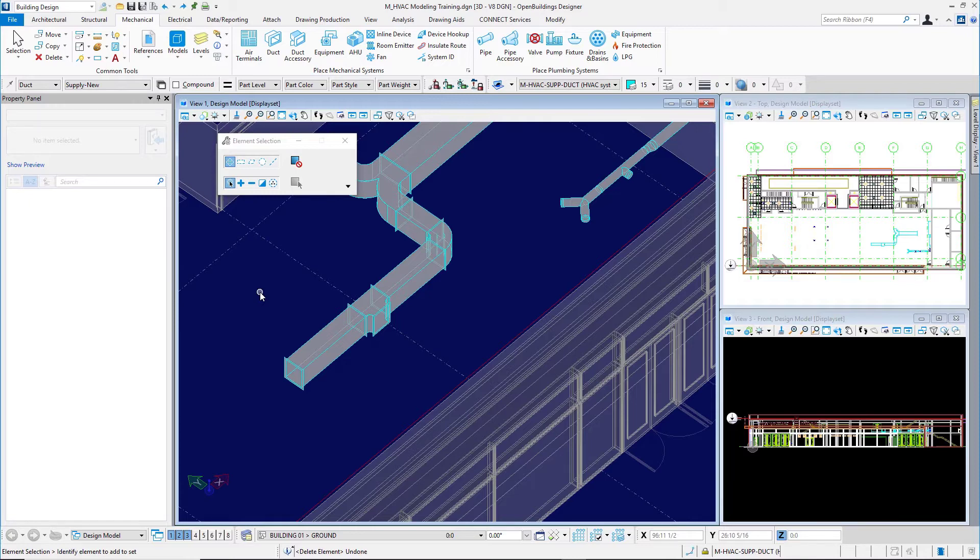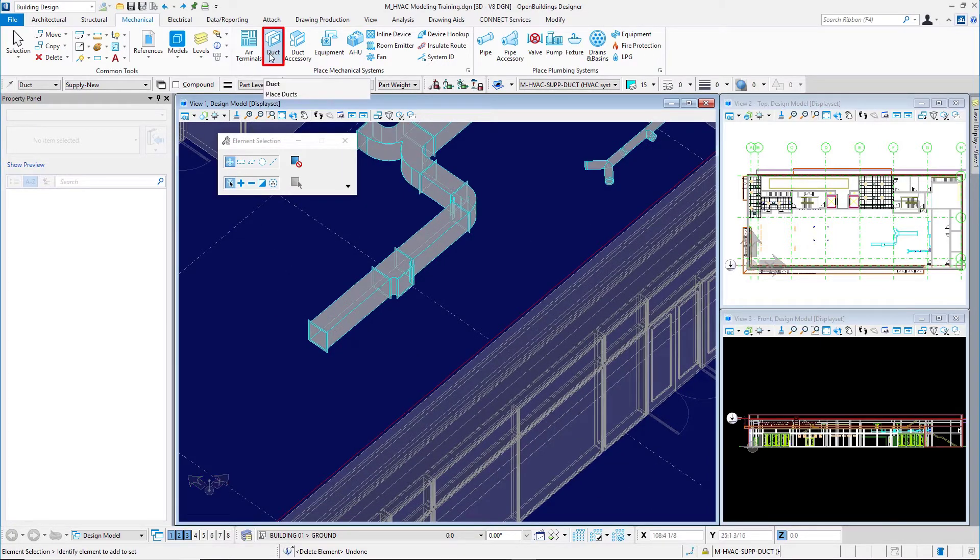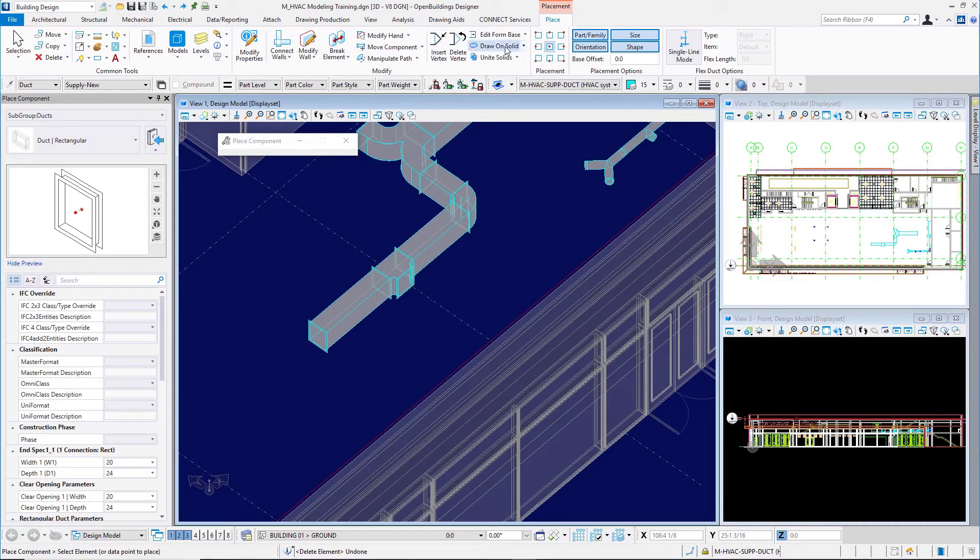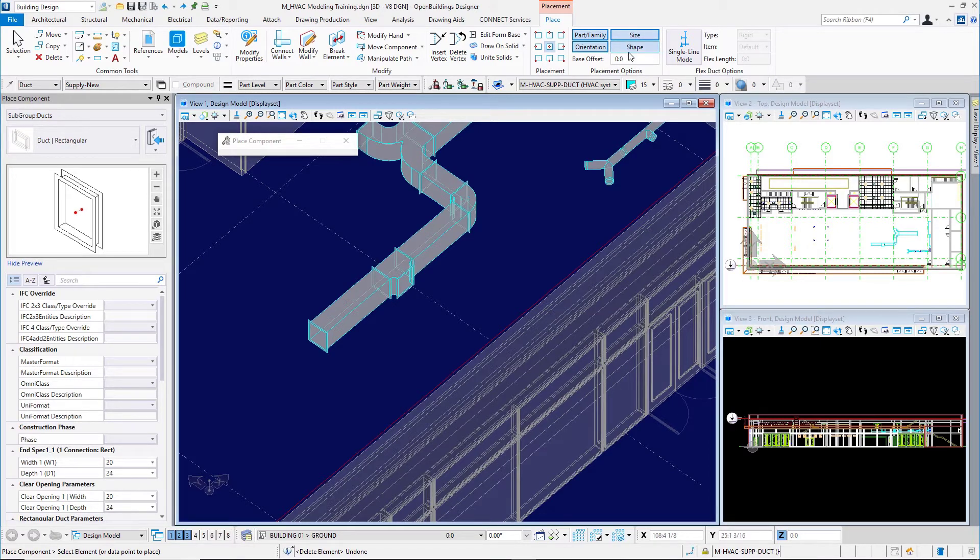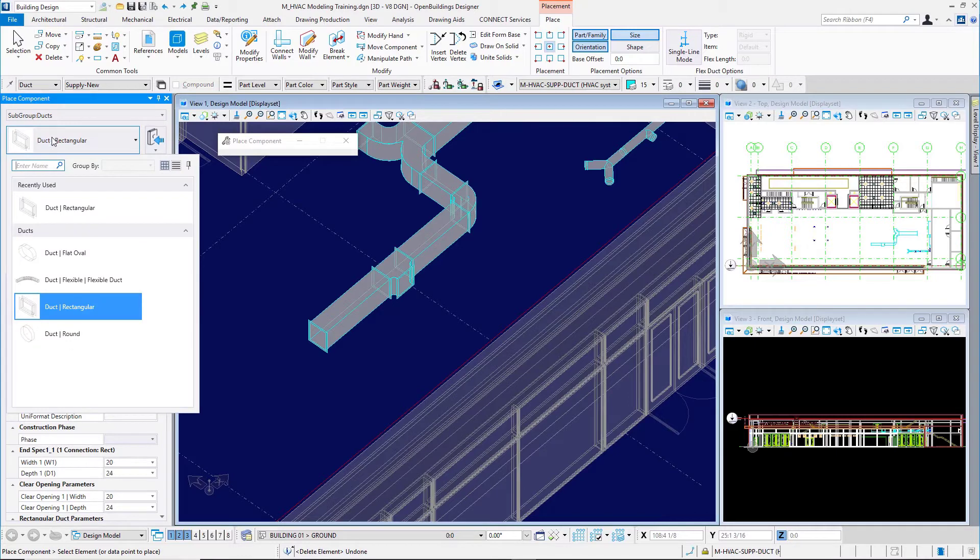I'll place some round ductwork on the duct I've already got out here. I'll come up to the duct command in the mechanical tab of the ribbon interface. This time I'll turn off the shape option here, so I'm not going to match the rectangular shape. I'll choose round ductwork.